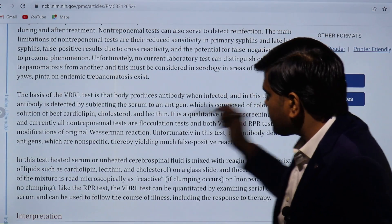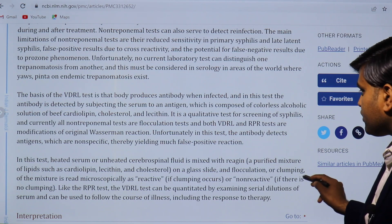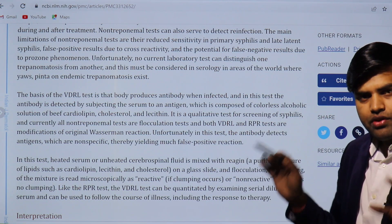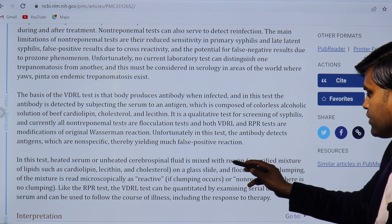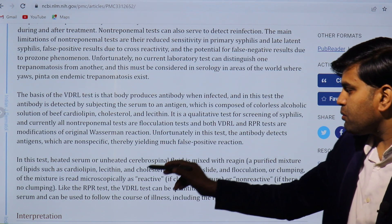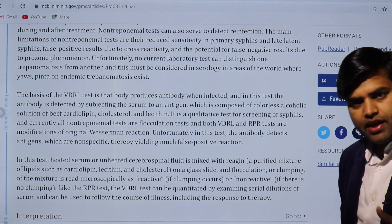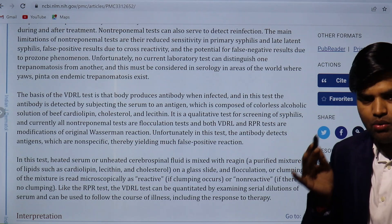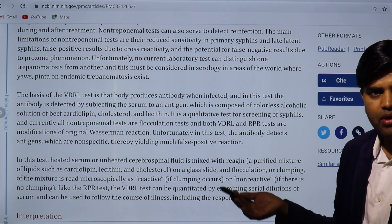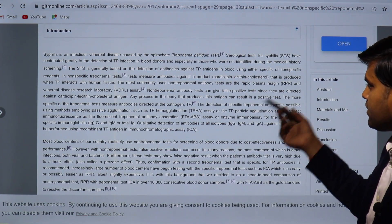The VDRL test uses a purified mixture of cardiolipin, lecithin, and cholesterol on a glass slide. Flocculation or clumping of the mixture is read microscopically as reactive; no clumping is non-reactive. In this test, heated serum or cerebrospinal fluid is mixed with the reagent — a purified lipid mixture of cardiolipin, lecithin, and cholesterol — on a glass slide. If there is flocculation or clumping, the reaction is positive and the patient has the antibody.